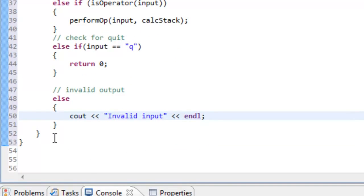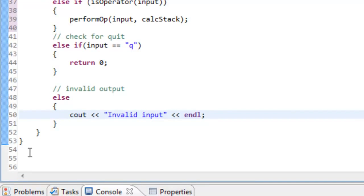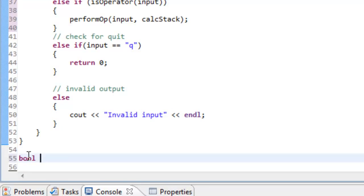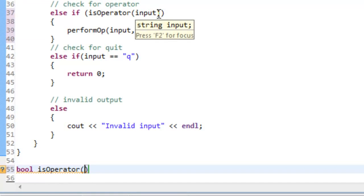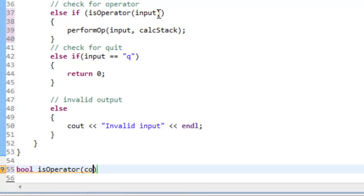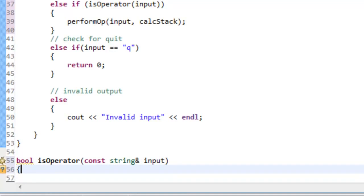Now we'll write the isOperator and performOp functions. Below the main function, we write isOperator — it's a bool-returning function. The only parameter is the string value from input, which we pass in by constant reference since we don't plan on changing it. Any time you're not going to change a value passed to a function, you should pass it in by constant reference. So we have const string ampersand input.